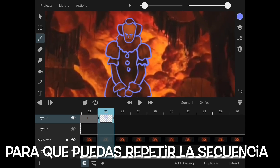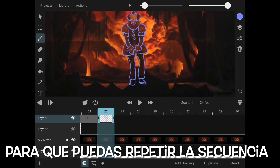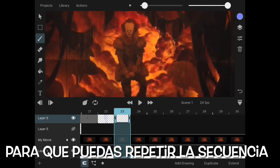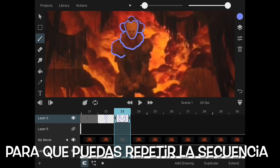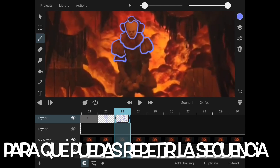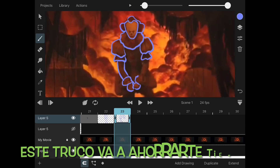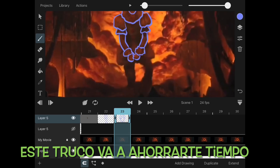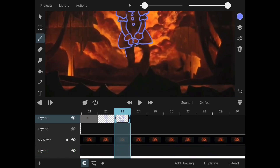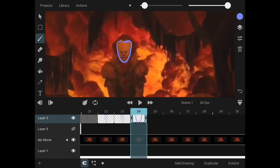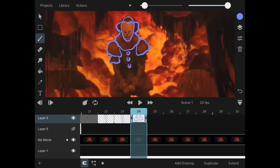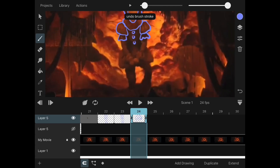This dancing sequence will be easier for somebody that has a human-like character. For those of us whose characters don't fit this standard, this dancing sequence will be challenging. This will determine how your character will dance. For speed purposes, try to find a dancing video that you can loop.